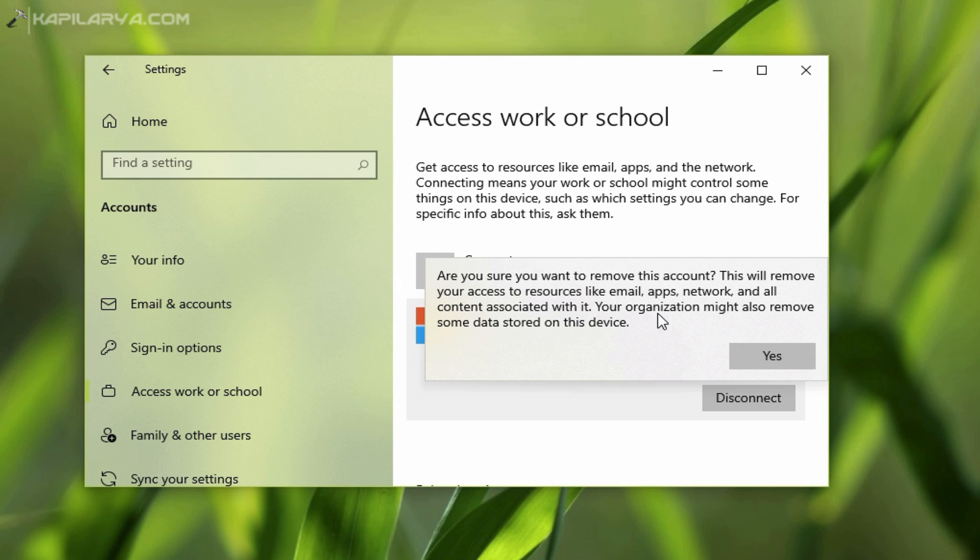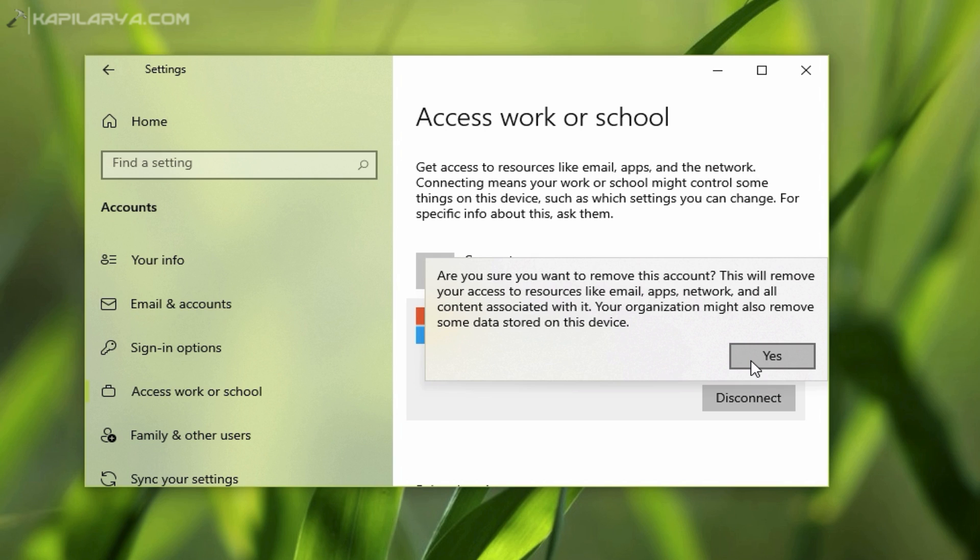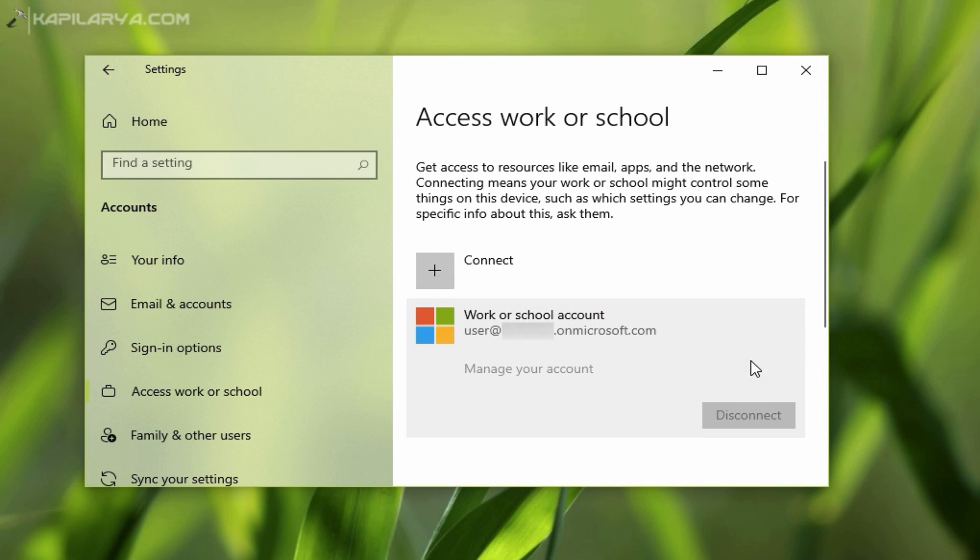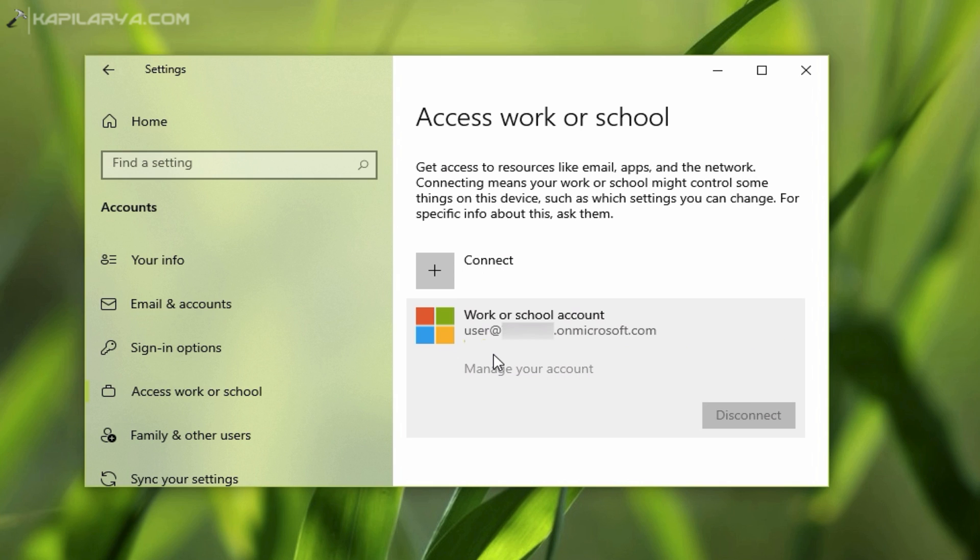Finally, click on the Yes button. As you can see, the organizational account or work or school account has been removed from here.